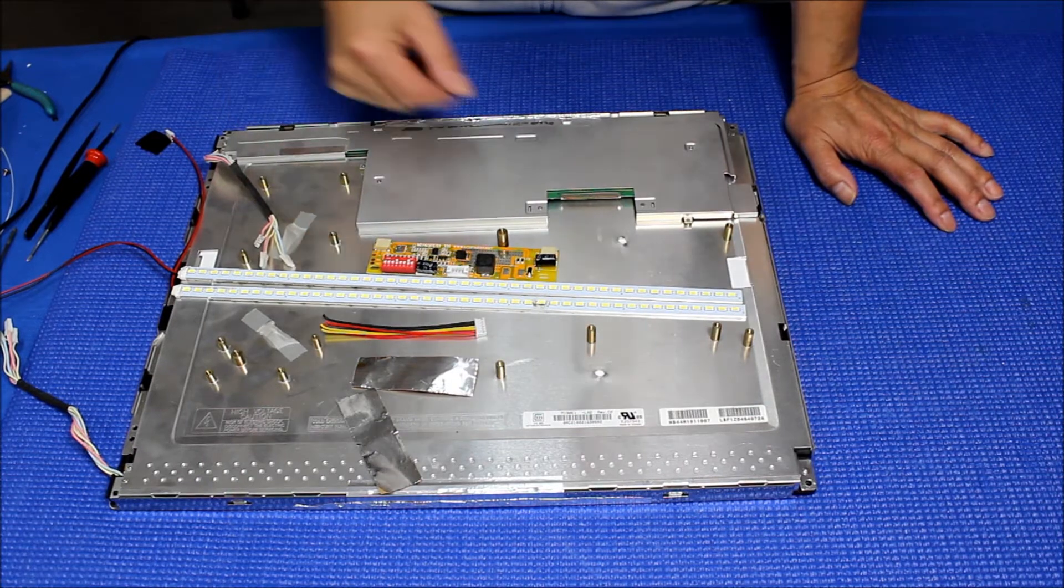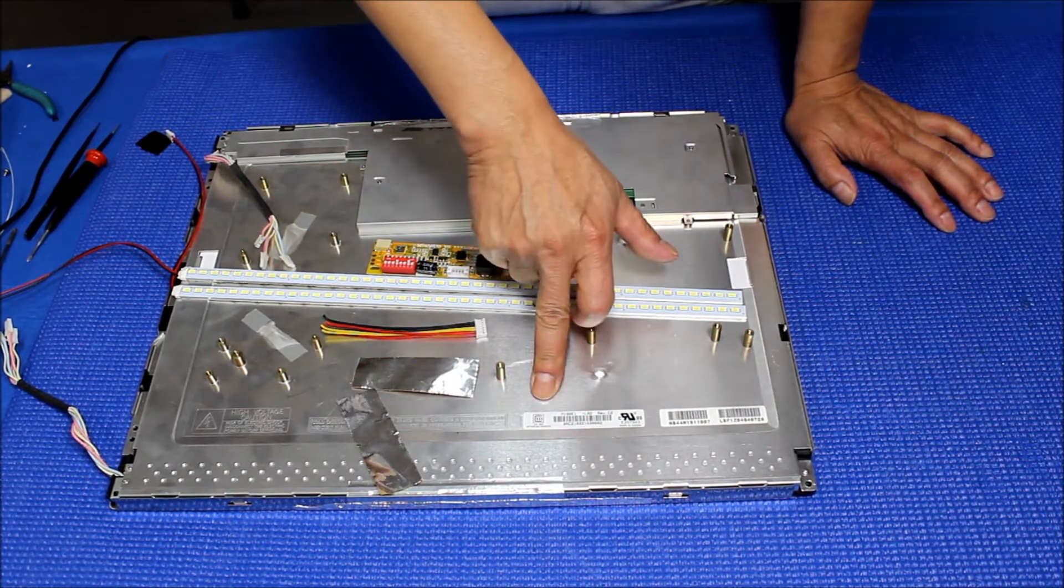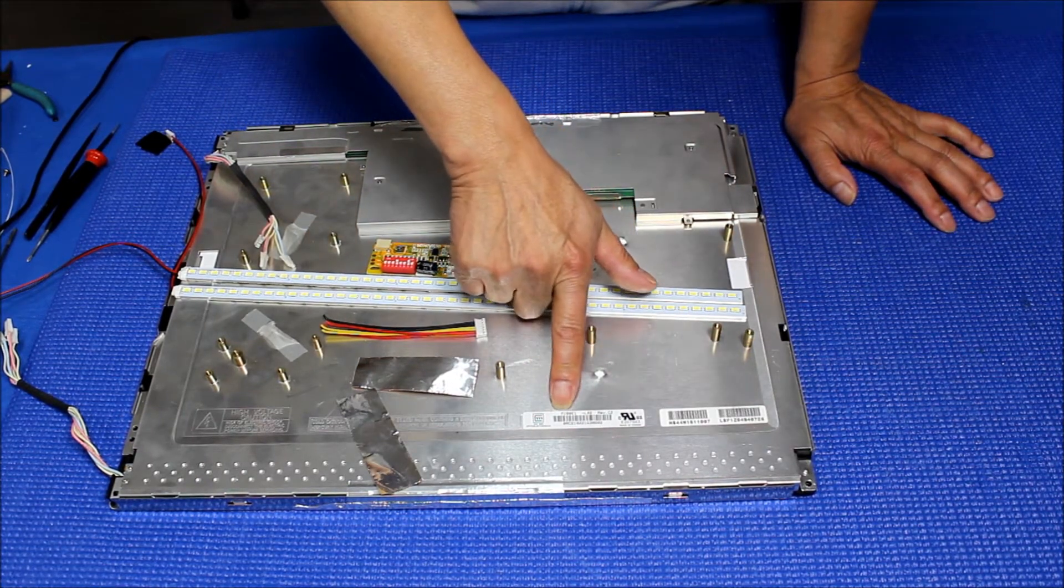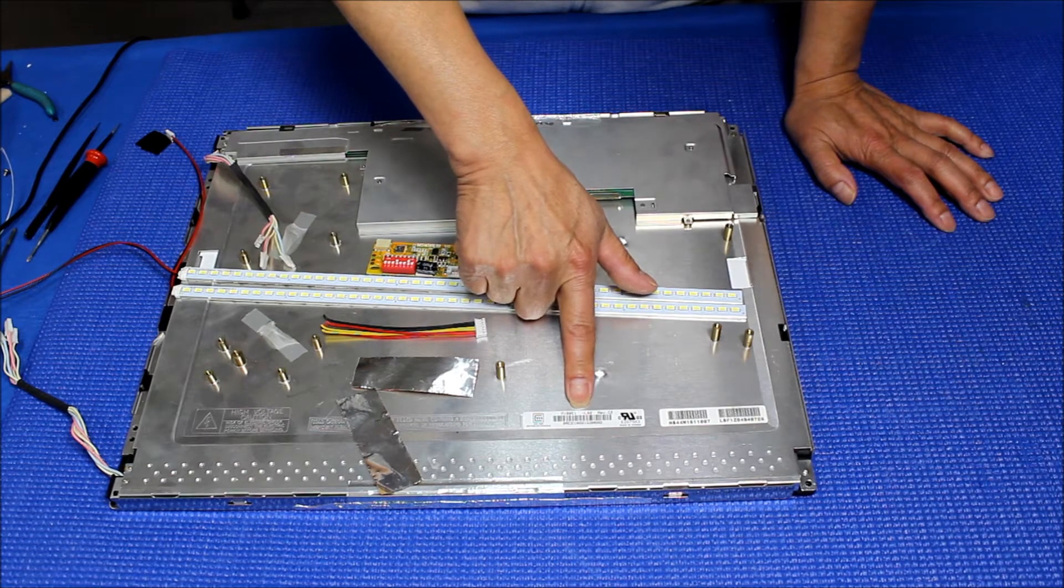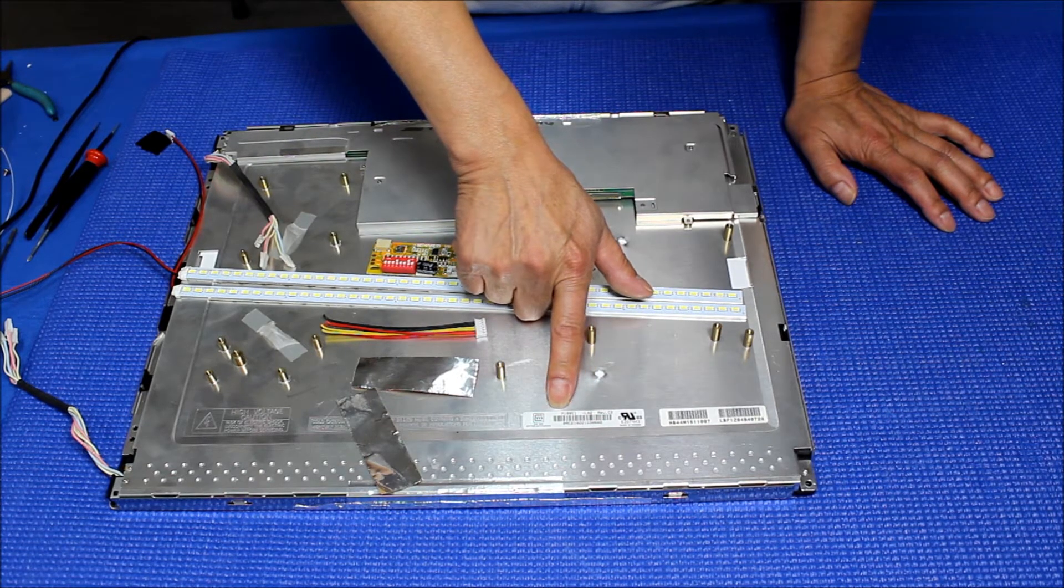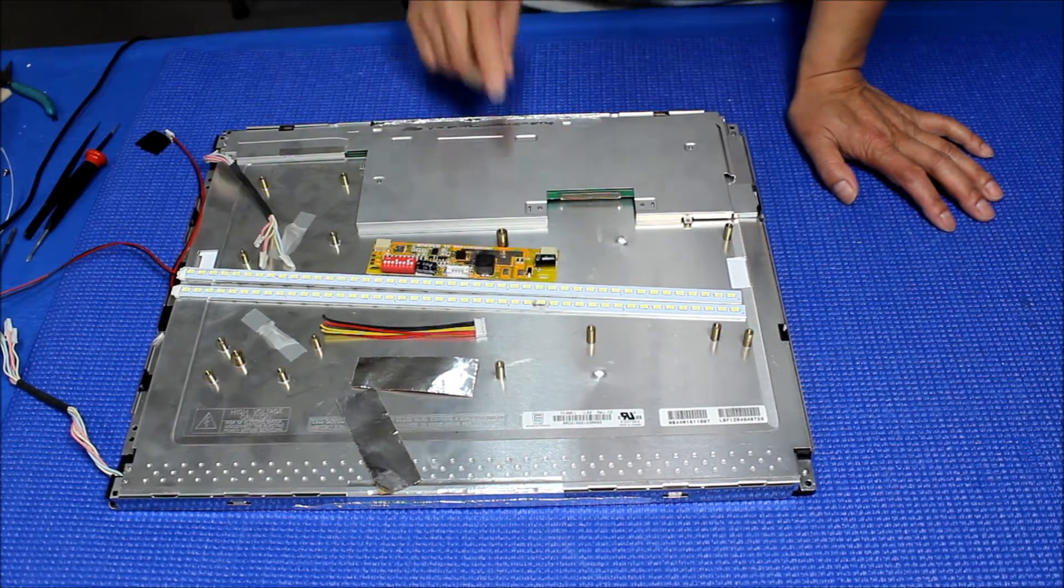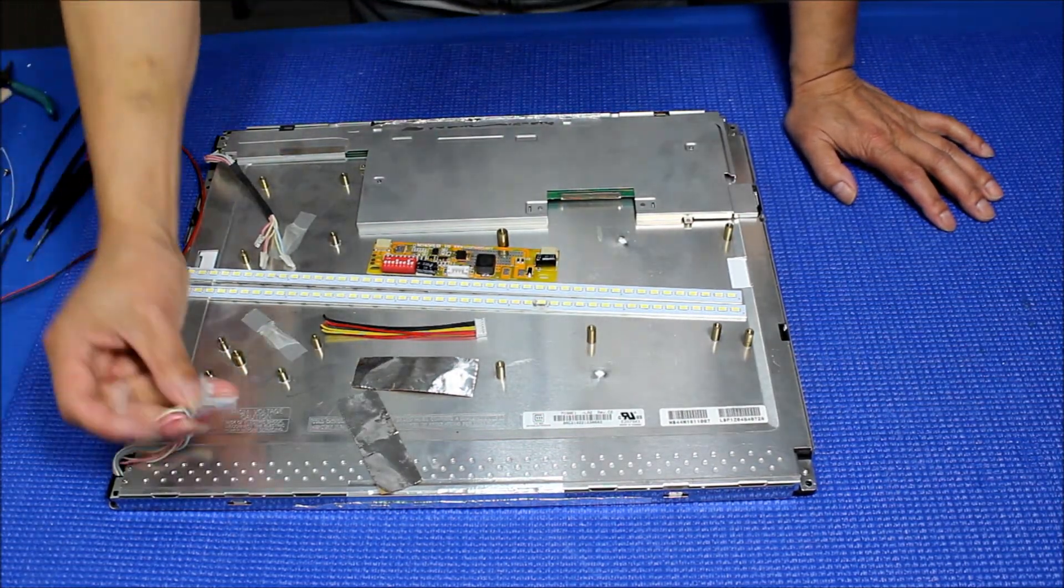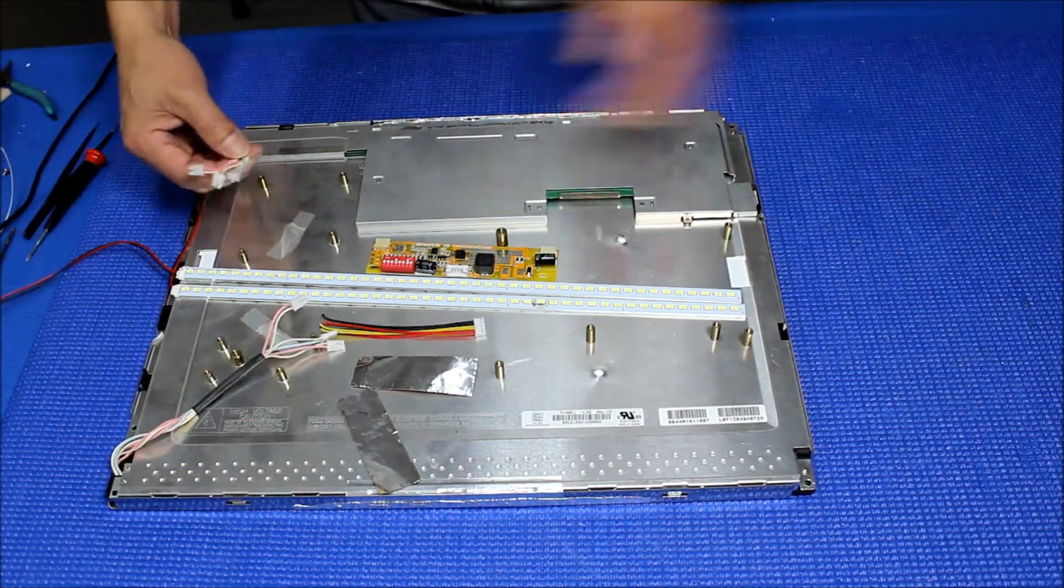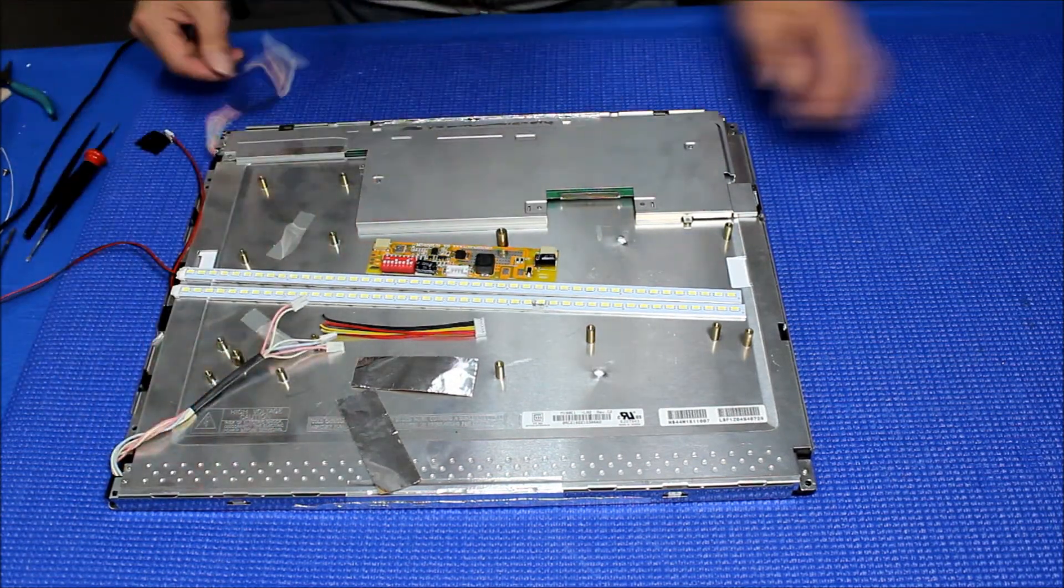It's 18.1 inch, made by Chi Mei. The part number is M180E1-L02. Again, the part number is M180E1-L02. It's an 18.1 inch screen with original six lamps - three on top, three on bottom.